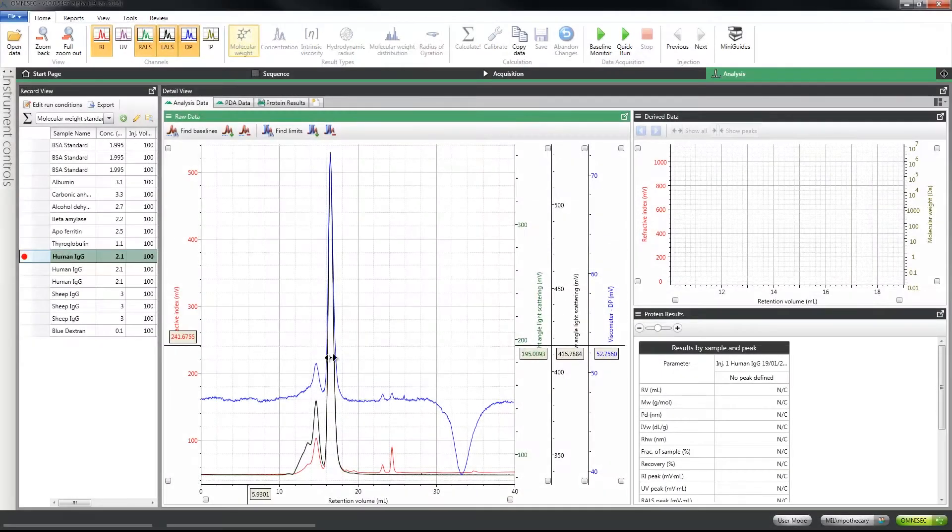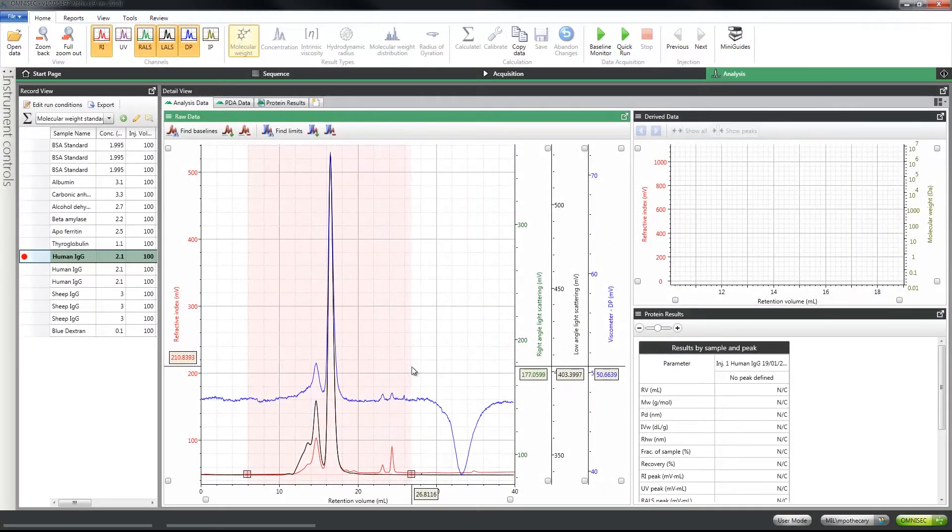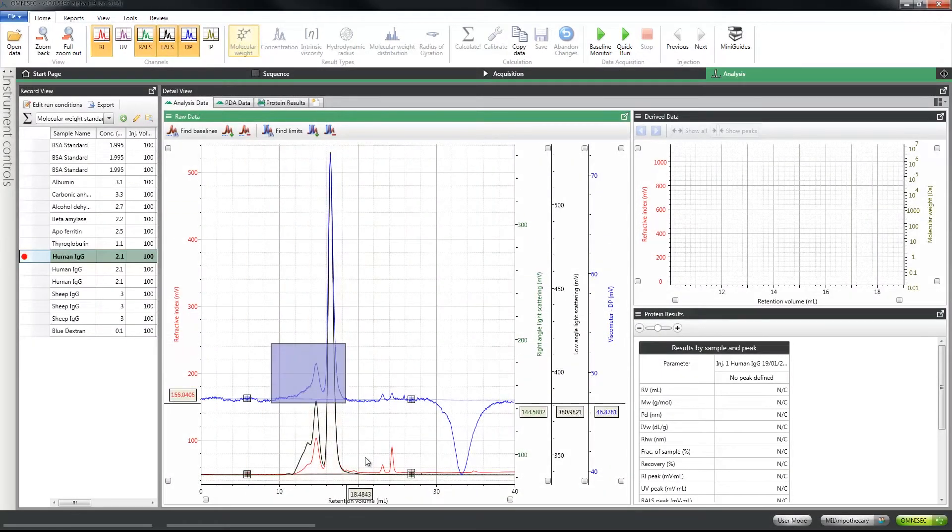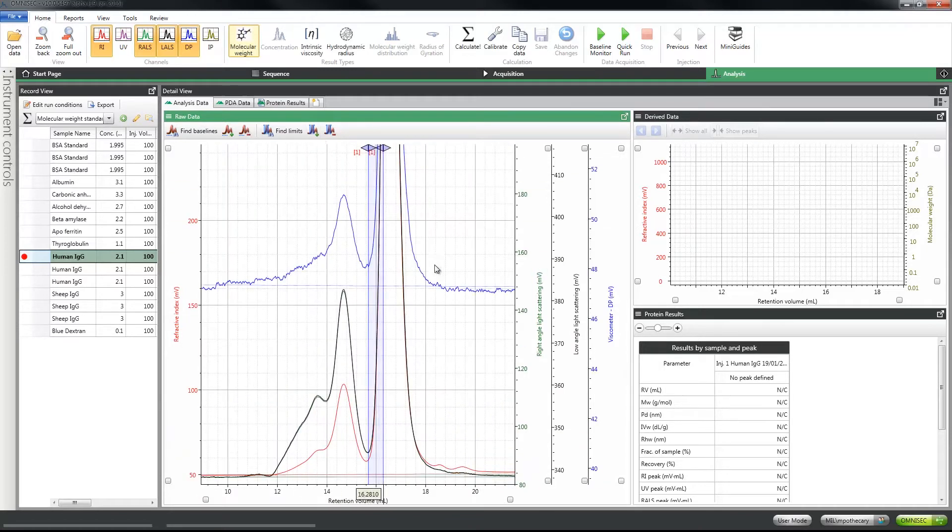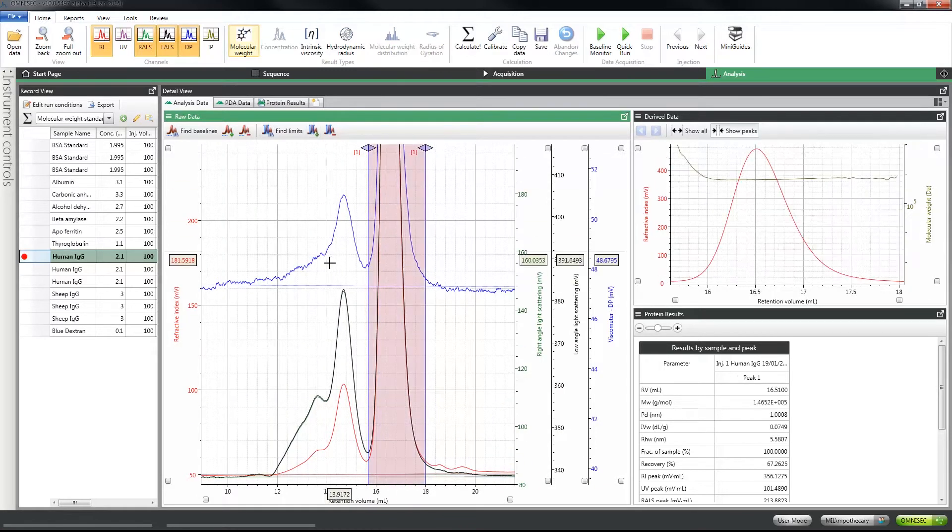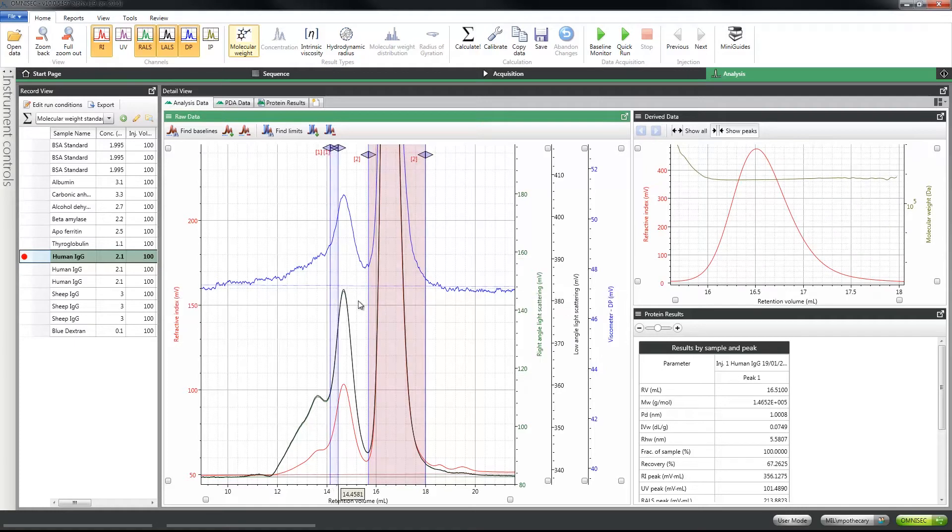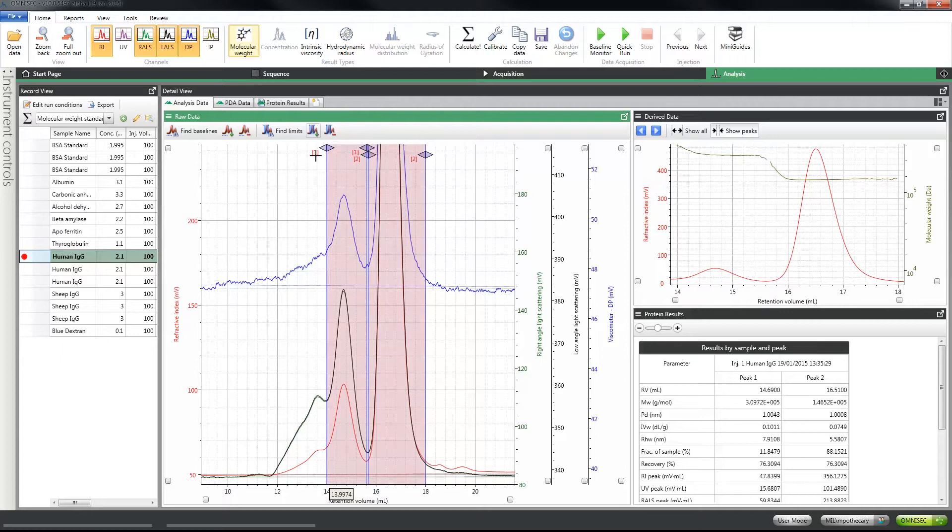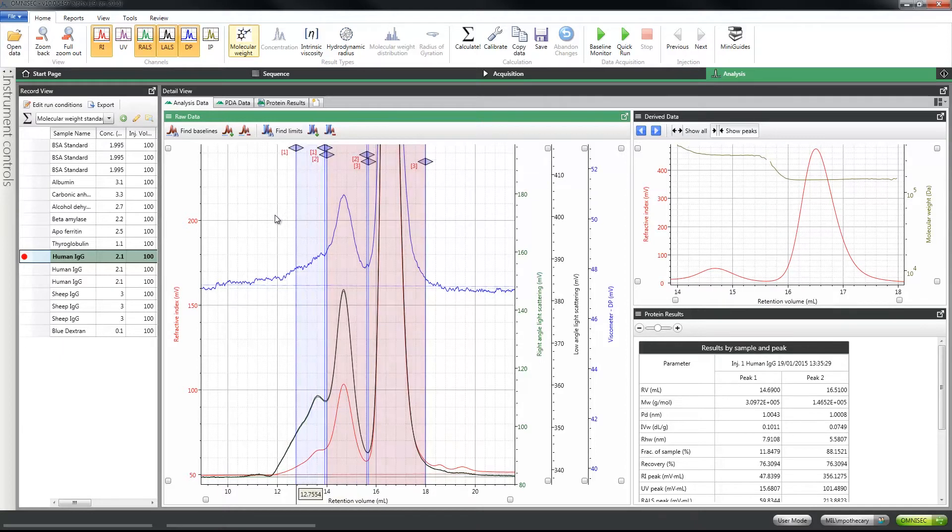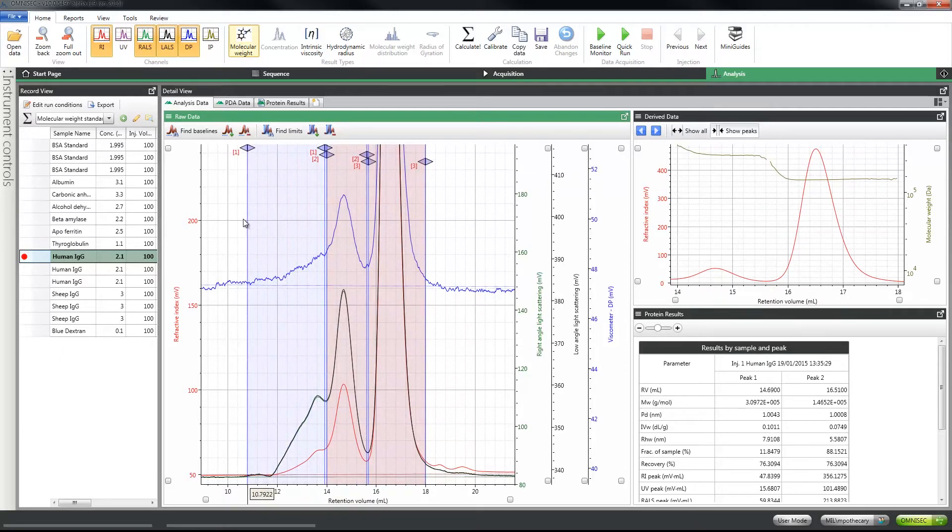Next is aggregation. Proteins tend to aggregate over time resulting in a loss of activity and increased risk of immunogenicity. With OmniSec you can measure not only the level of aggregation but also look at the type of aggregation that is occurring. This is crucial to maintaining product quality and safety.